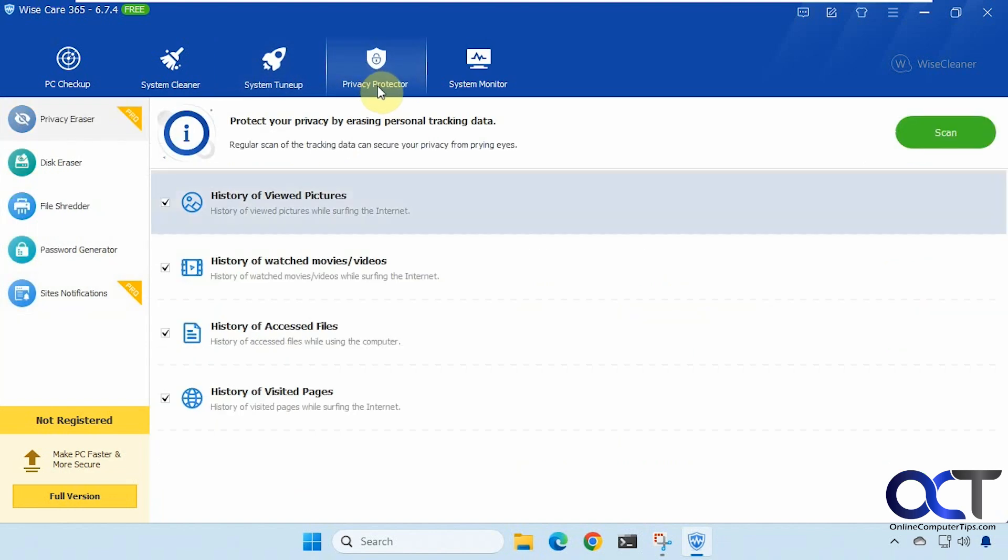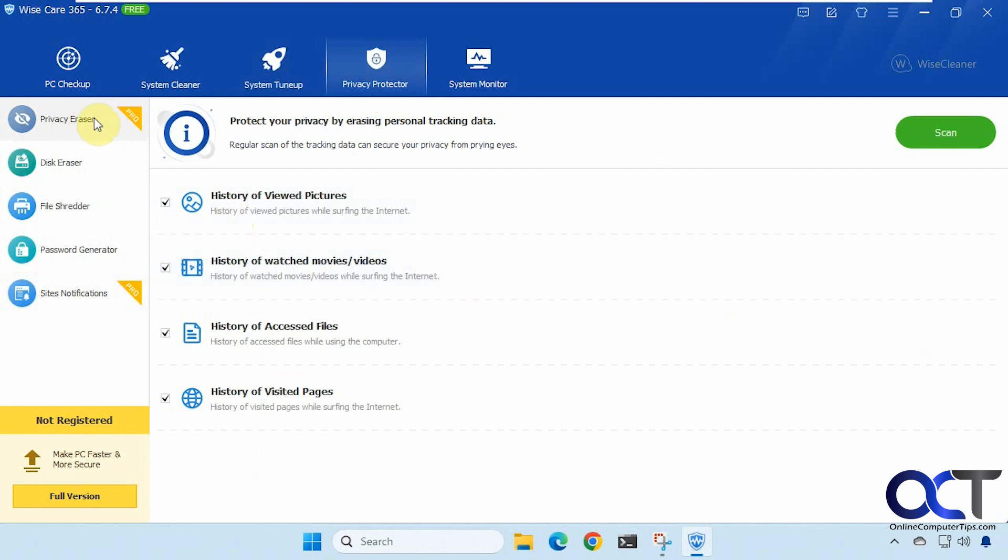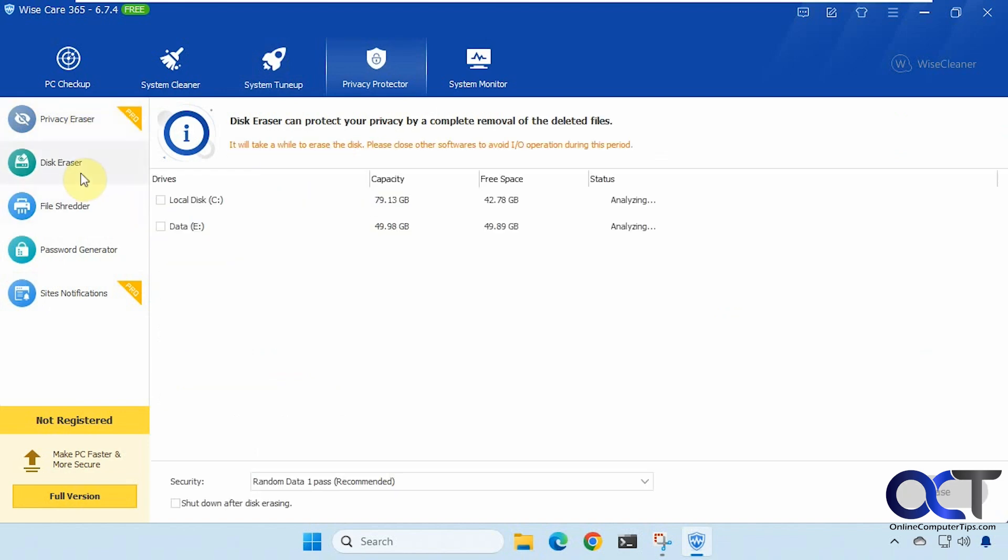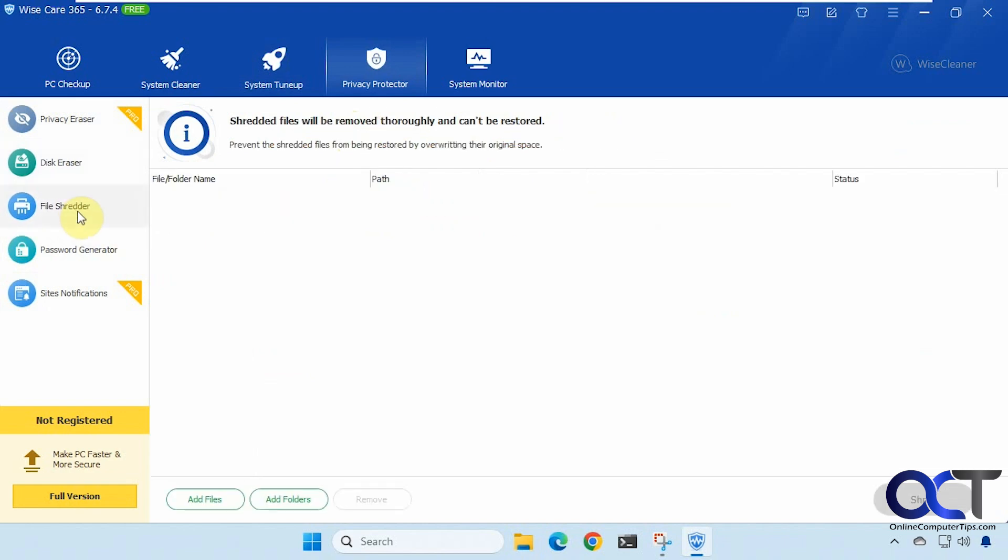All right then we have privacy protector. So here's privacy eraser. This is a pro feature. Disk eraser. So this could remove deleted files from a disk. So obviously be careful when using this.